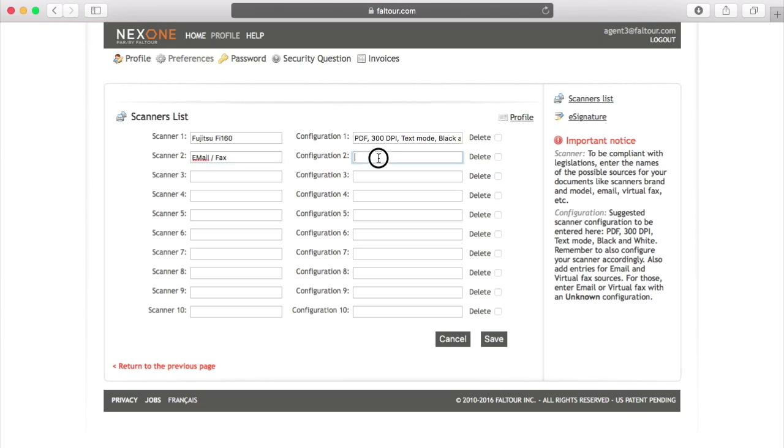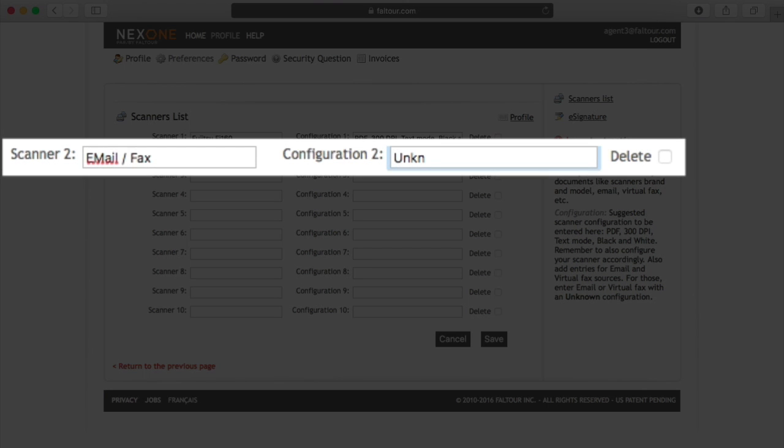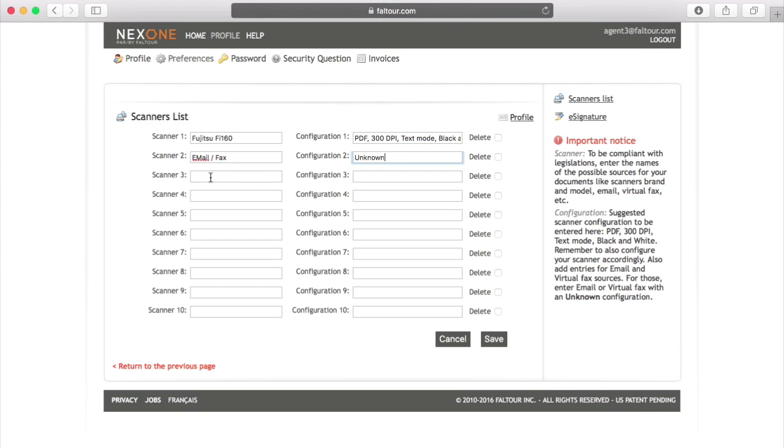Again, this is for tracking purposes only. Configuration 2 will be unknown since you don't know the configuration of documents you receive by email or by fax.